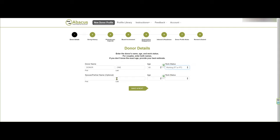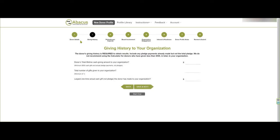If there's a spouse or partner, you can put that person's name in here, but you don't need to. Going on to the next page, we talk about giving history. What's the donor's lifetime giving amount to your organization? We'll say $5,000. The total number of gifts given — let's say eight. And the largest one-time actual gift to your organization — the largest check or contribution — let's call it $1,000. Hit next.